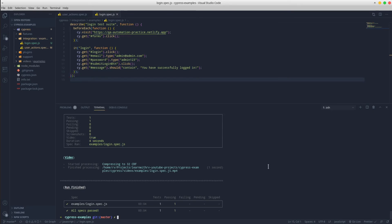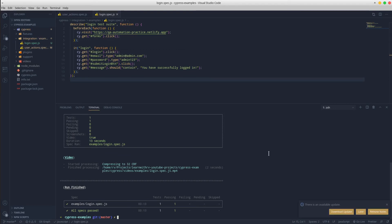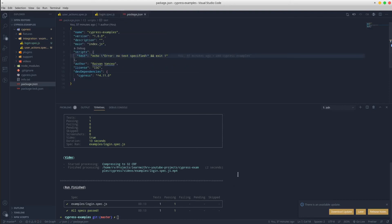Great, as you can see, only the test scenarios present in the login.spec file have been executed, but not those present in user actions. One more trick I want to show you is that npm provides you the opportunity to store all these command lines into custom scripts.